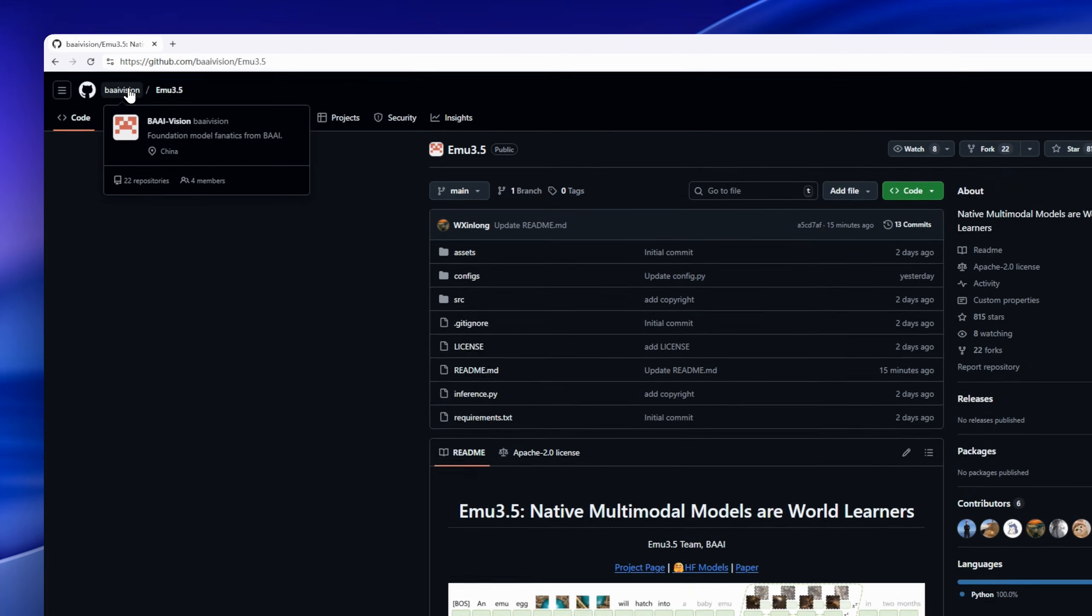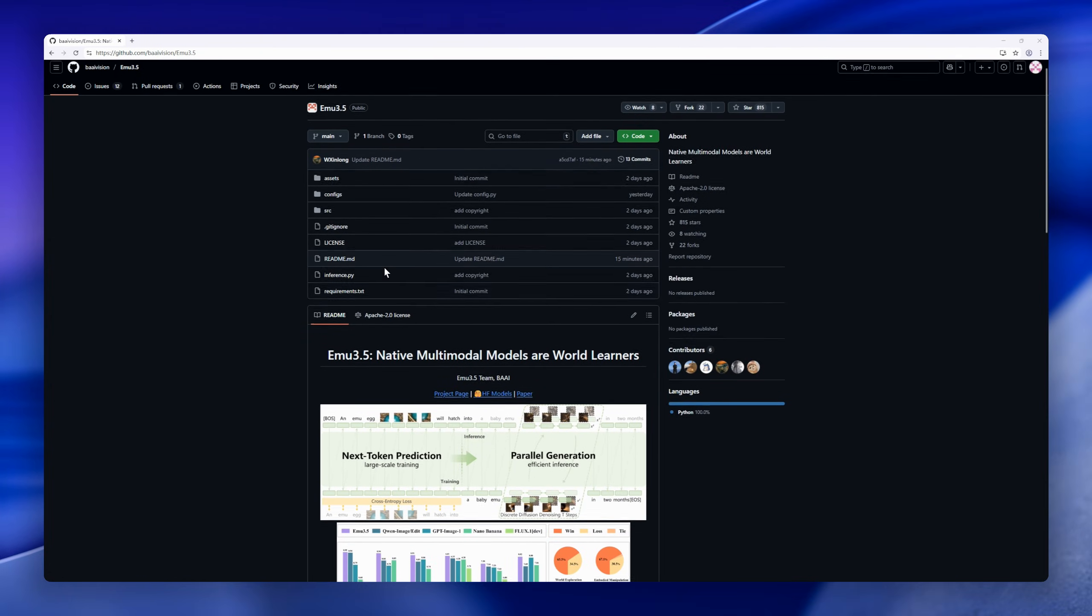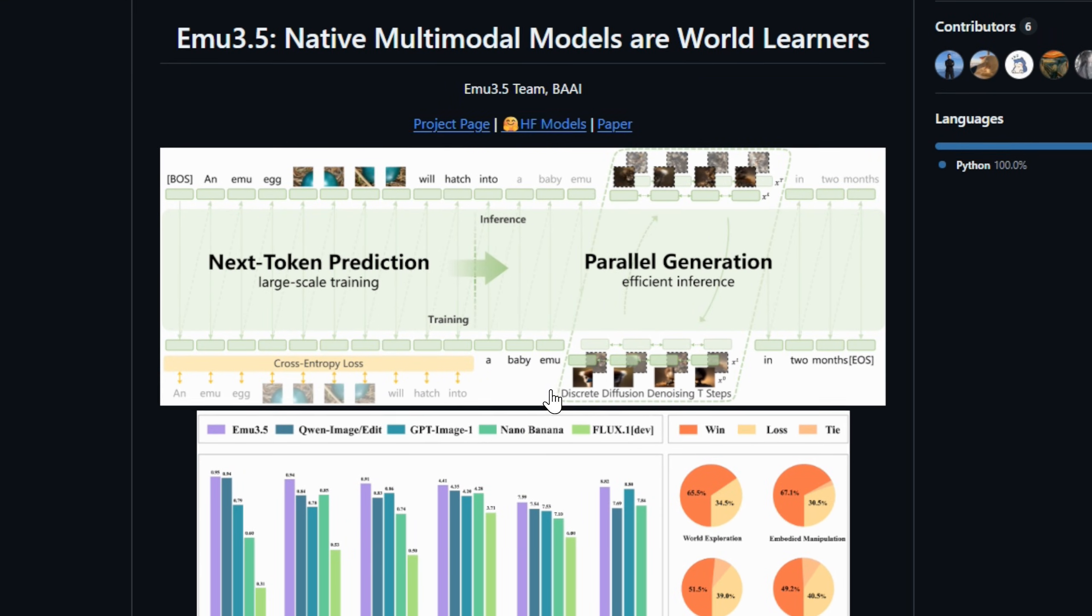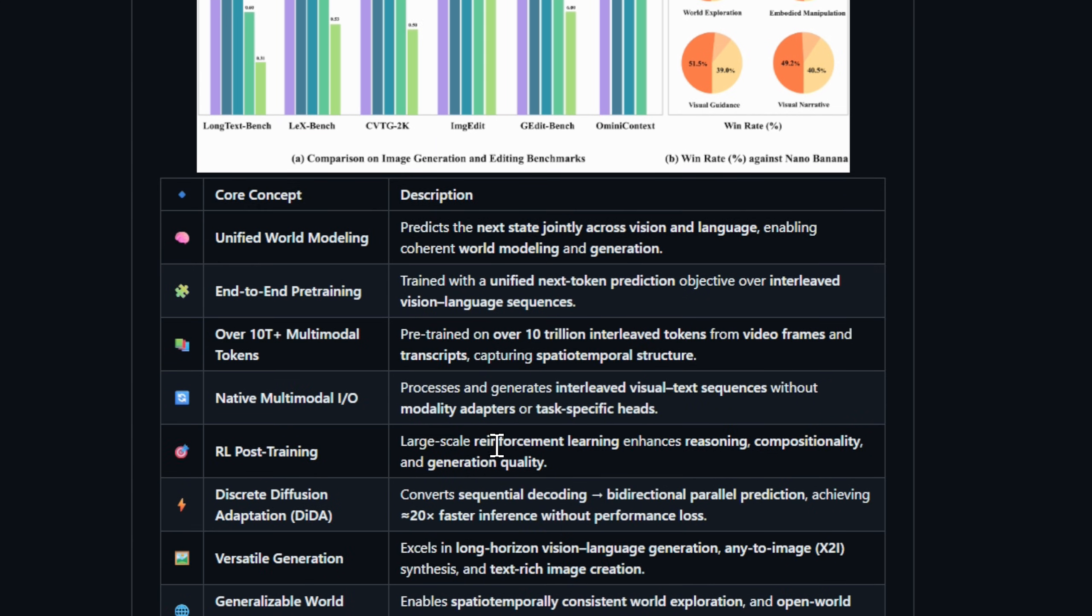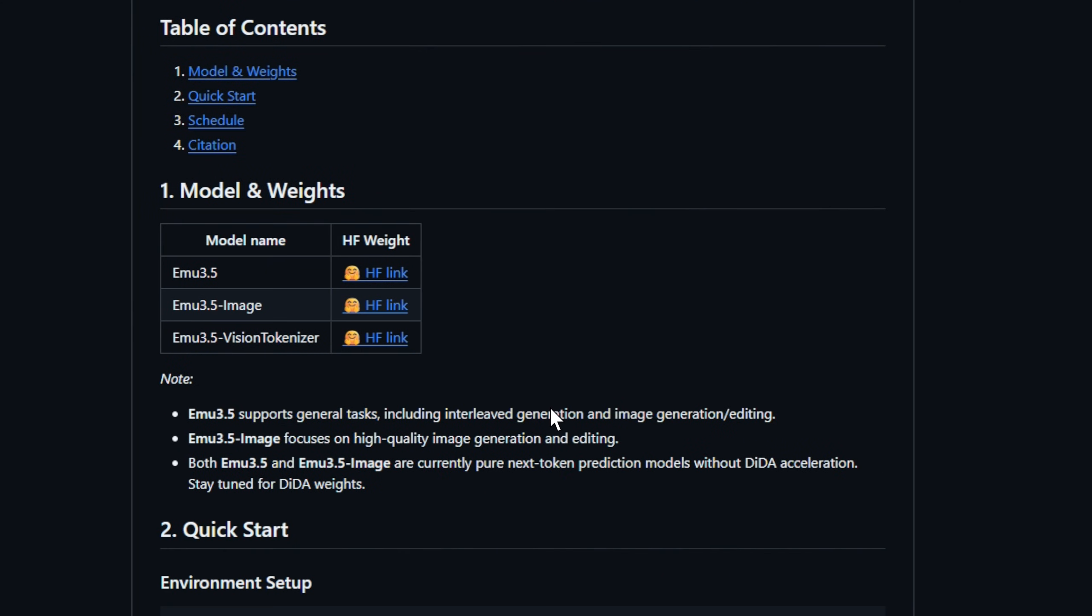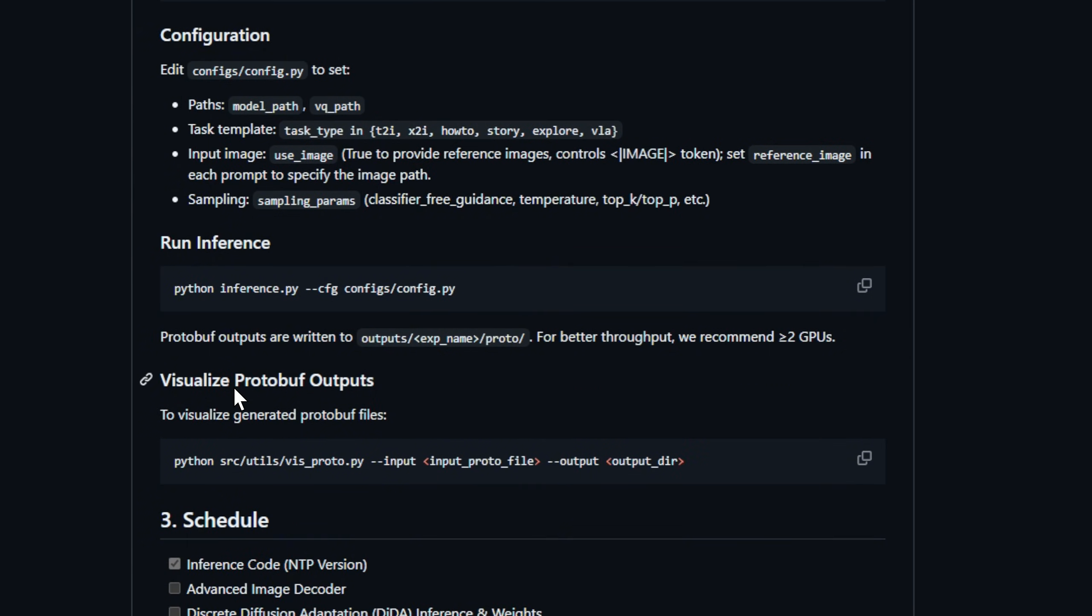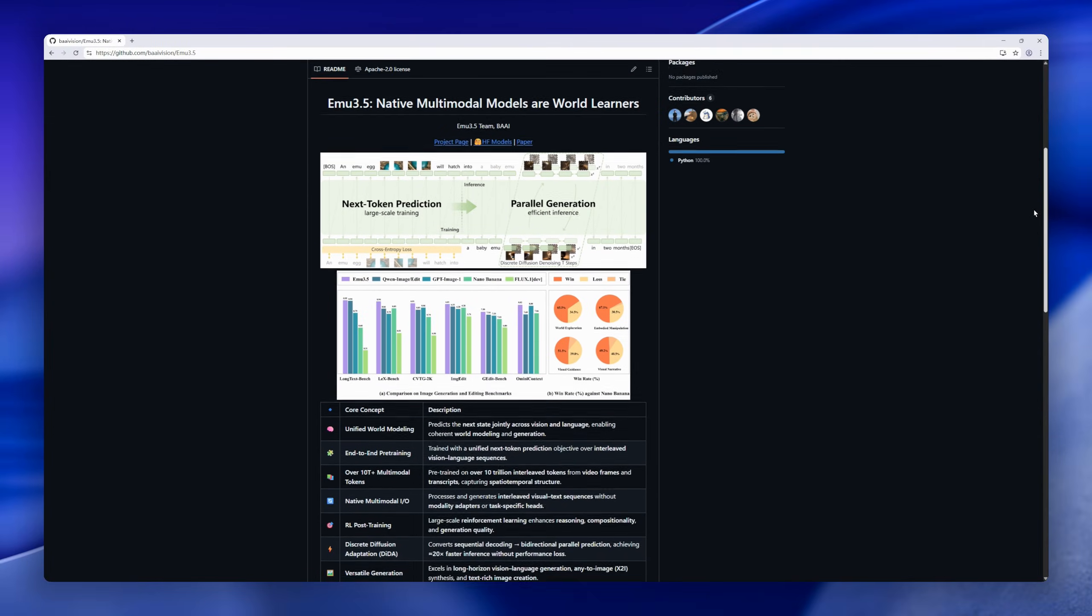EMU 3.5 is a native multimodal model built to learn the world like we do, jointly modeling vision and language as one continuous stream. It's trained end-to-end on over 10 trillion interleaved video and text tokens, predicting the next state across pixels and words together. No adapters, no separate heads, just pure unified world modeling. With reinforcement learning for reasoning and discrete diffusion adaptation for parallel decoding, it delivers up to 20 times faster inference while keeping quality high.